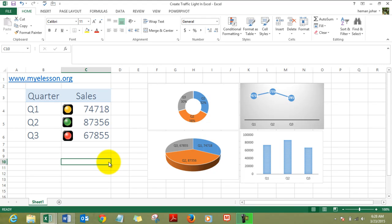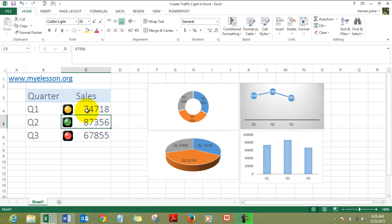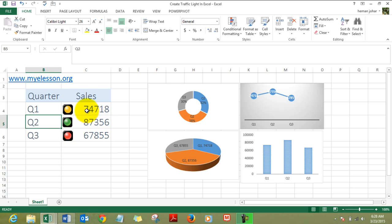Hello everybody and welcome to MyELSN. I'm your guru and in this video I'll teach you how to create this beautiful looking traffic light chart in Excel. Here is our data: quarter one, quarter two, quarter three, and these are the sales figures.